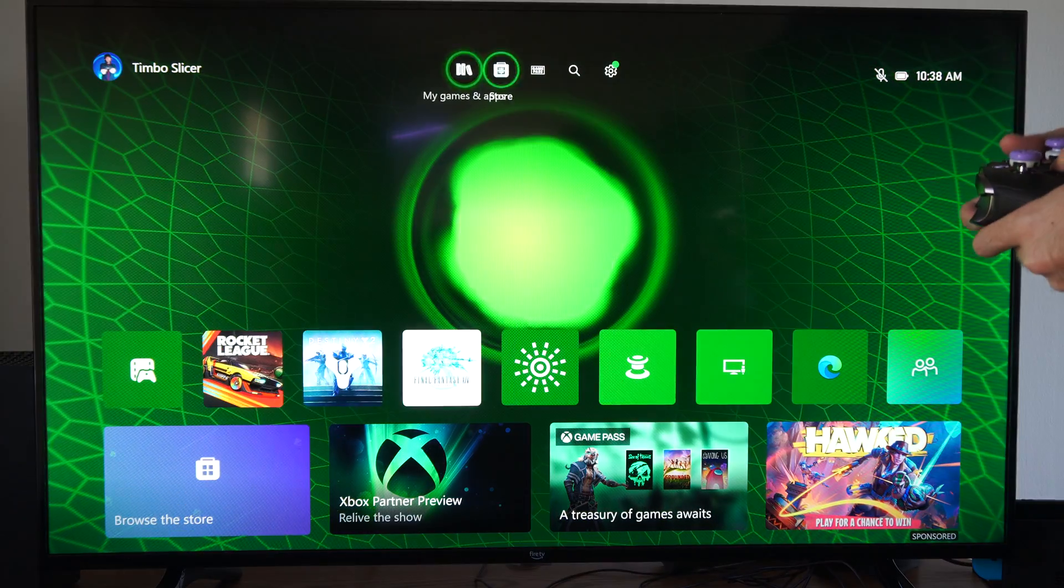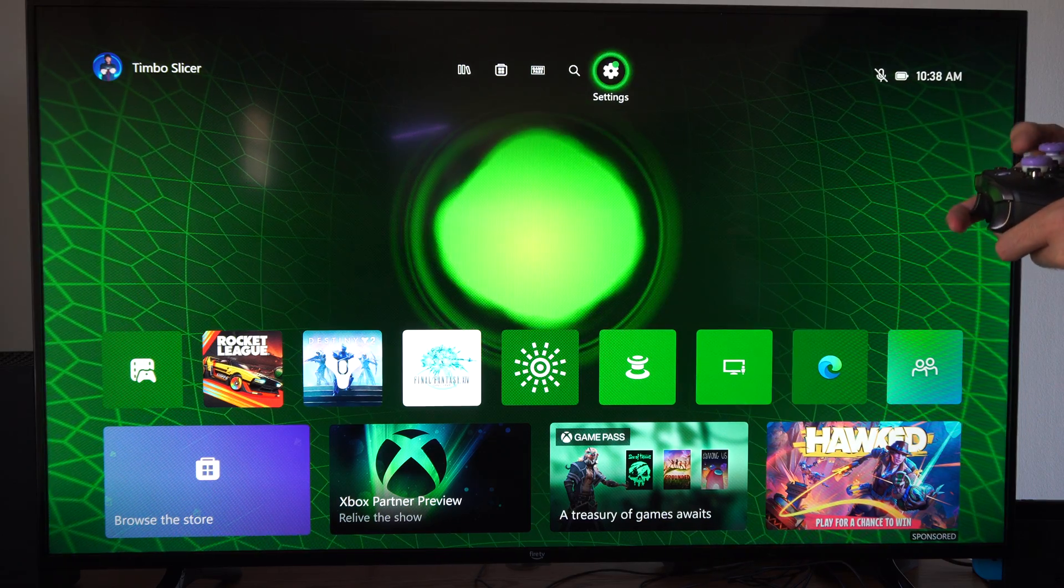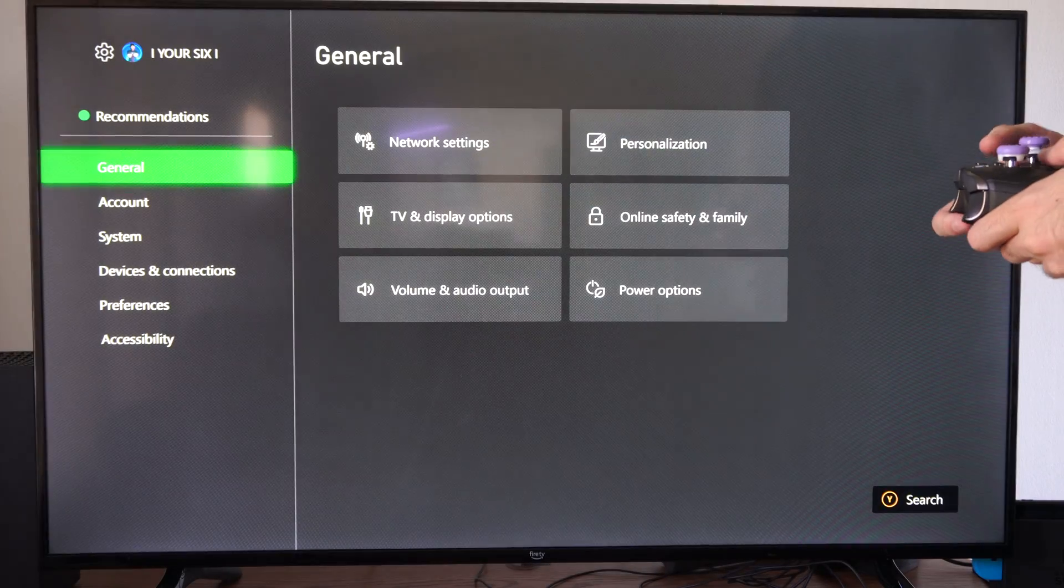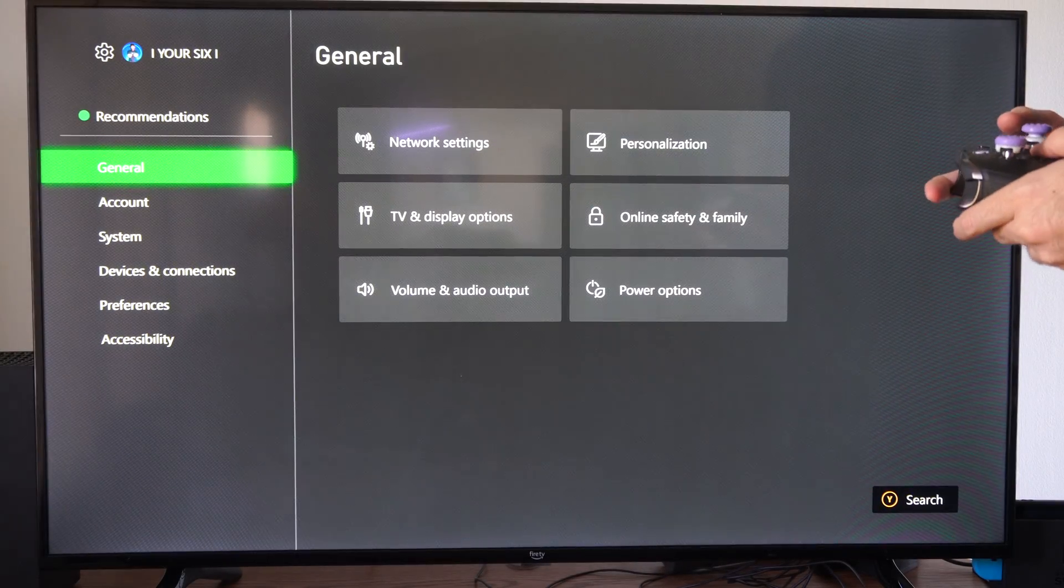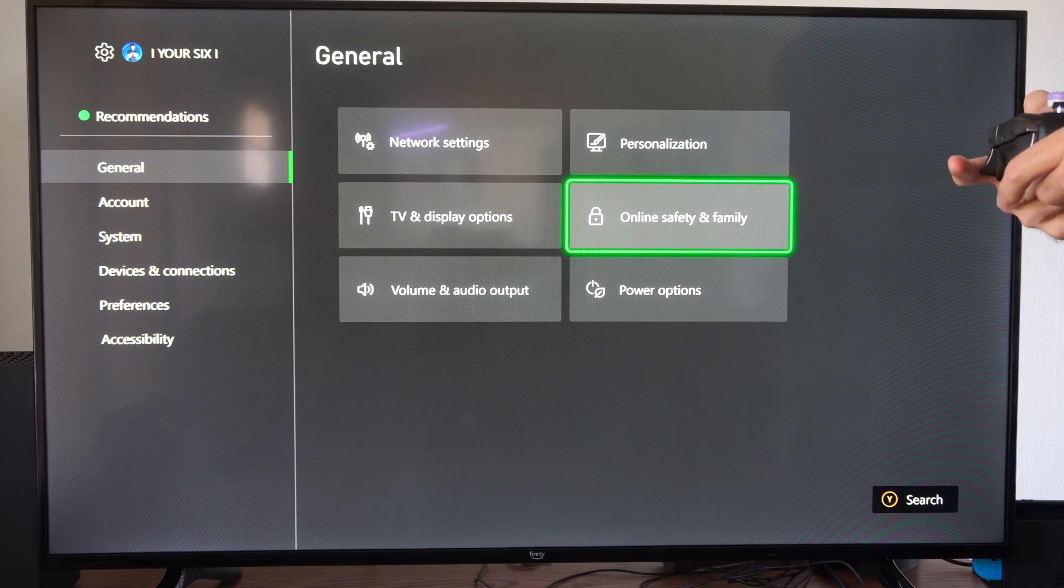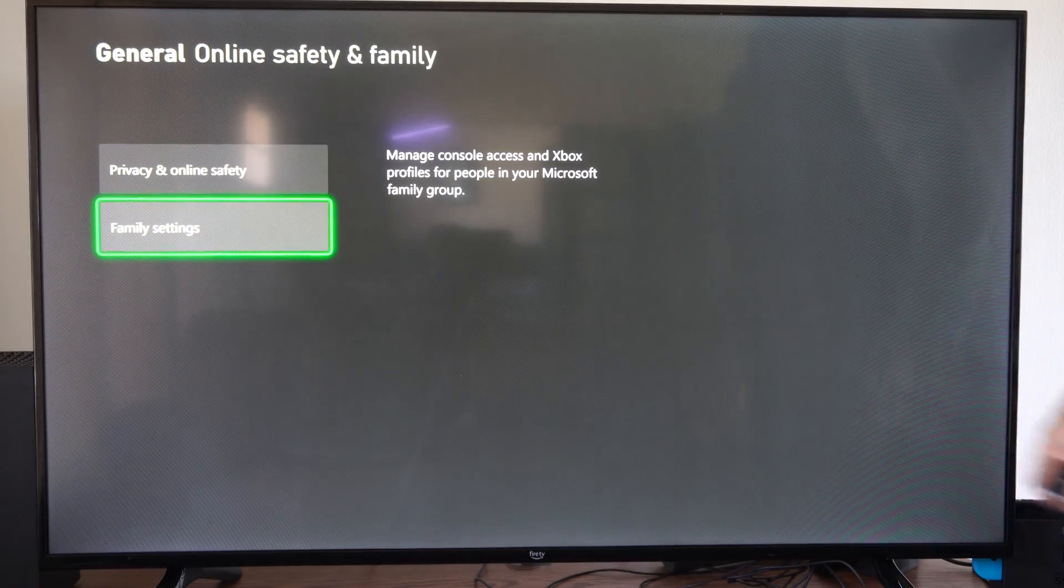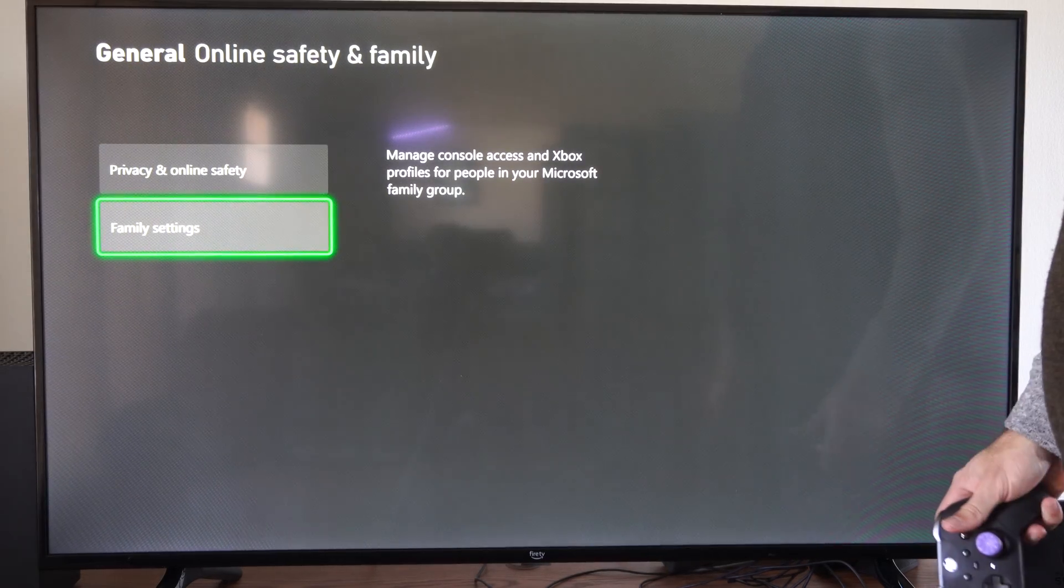To do this, let's go back to the home screen for the account I want to add a PIN to. Go to General, go to Online Safety and Family, then go down to Family Settings.